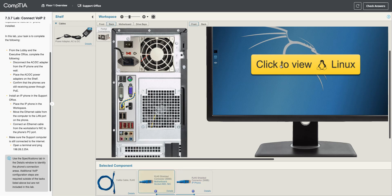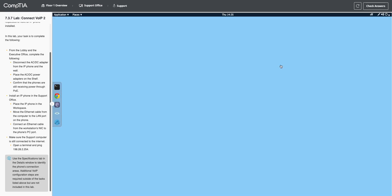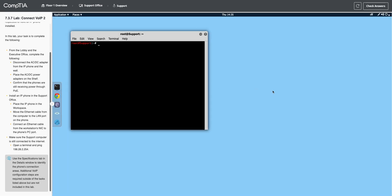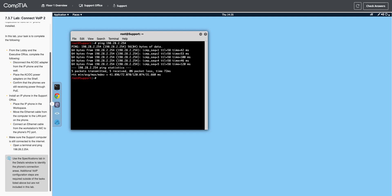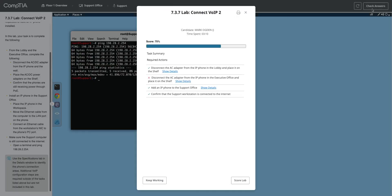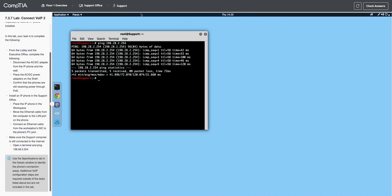And let's check, make sure we're all connected here on the computer. So, we're going to do a ping. 198.28.2.254. And that was successful. So, if I hit control C to stop that. Hit check answers. Oh, what did I do wrong? Oh, he wanted me to go to the executive office too. I skipped over that. So let's go back.